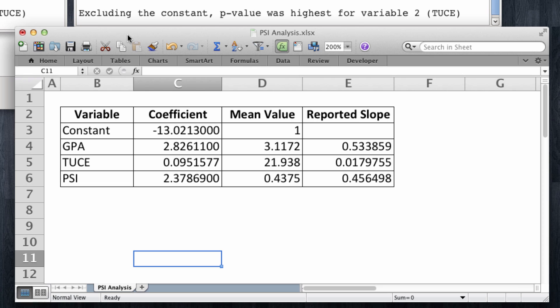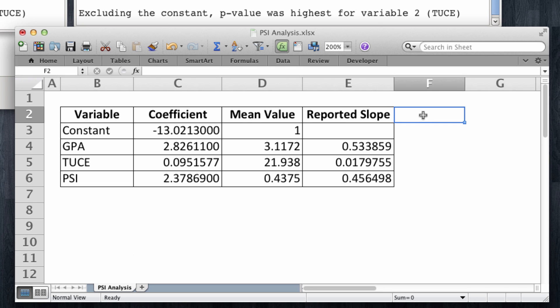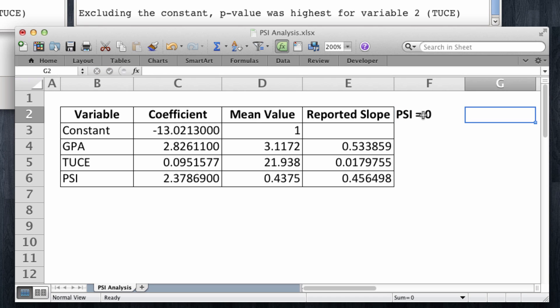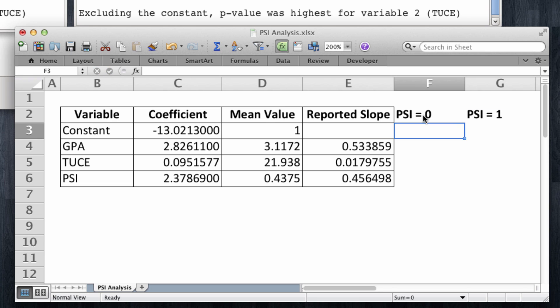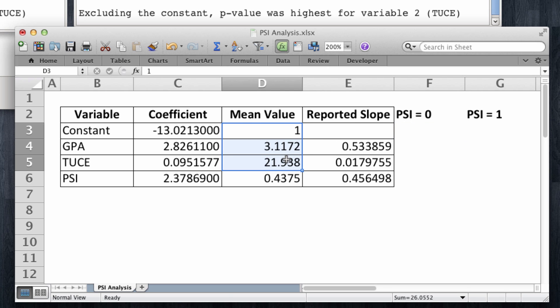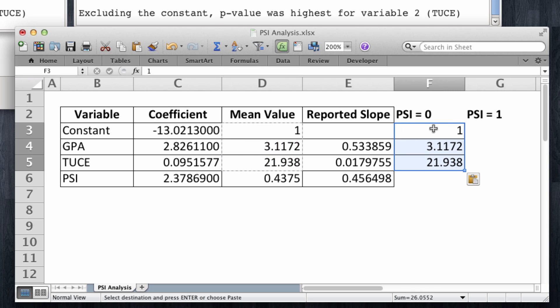Remember that these slopes represent the change in probability of there being a grade increase when each of these individual variables increases by one unit when all other variables are held at their means. So in particular, let's examine what happens when PSI grows from a 0 to a 1. All other variables are going to be held at their means, so I'm simply going to copy the mean values of all the other three variables and copy-paste them here.